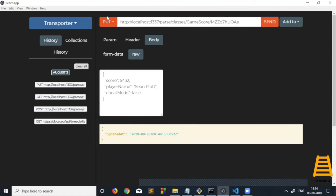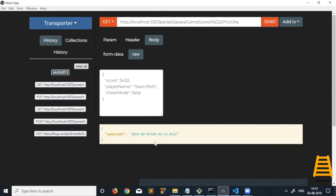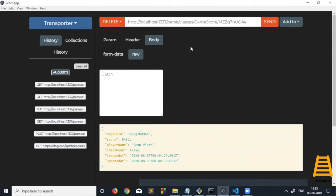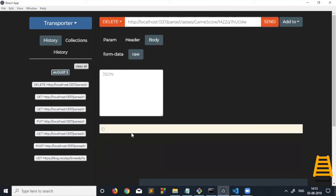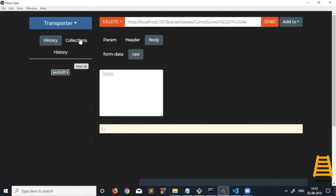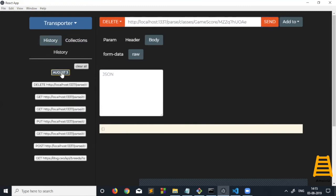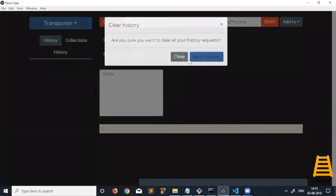This has been updated. If I do a GET request again, we should get the score as 5432. This works. We can also delete this object if we want to. Yeah, it's been deleted, and all these requests have been added to the history data. We can clear all the history if we want to.